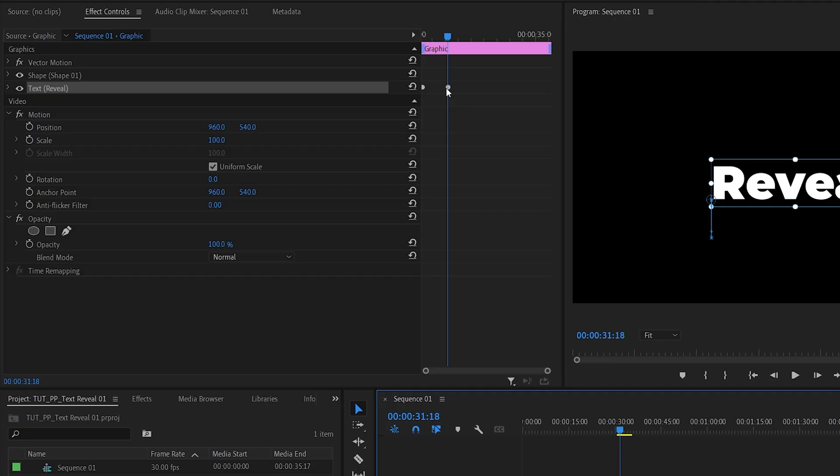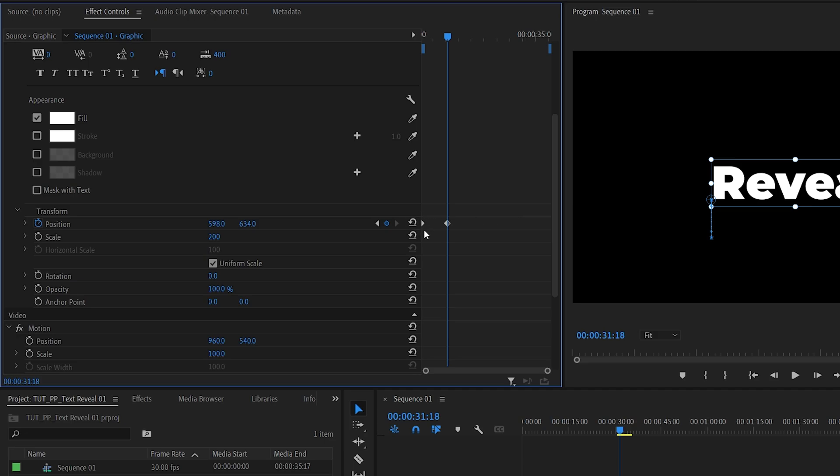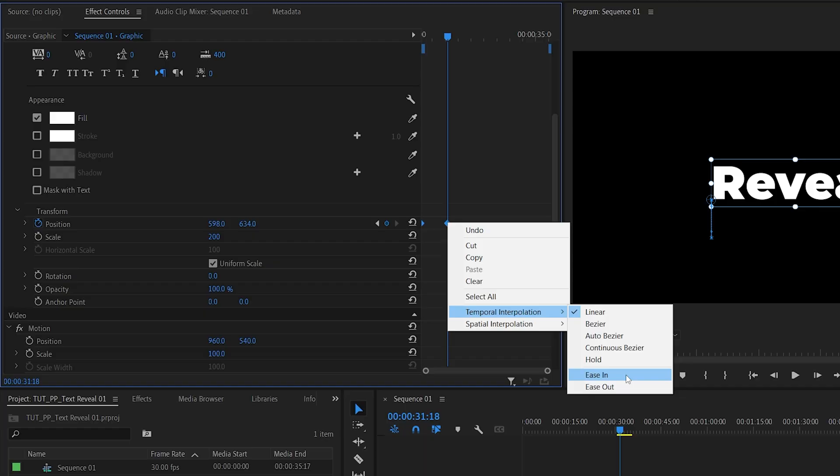Here you will see these keyframes. So let's expand this dropdown to get to those keyframes. Scroll down, and here are the keyframes. So let's drag and select them both, right-click any of them, Temporal Interpolation, Ease in.